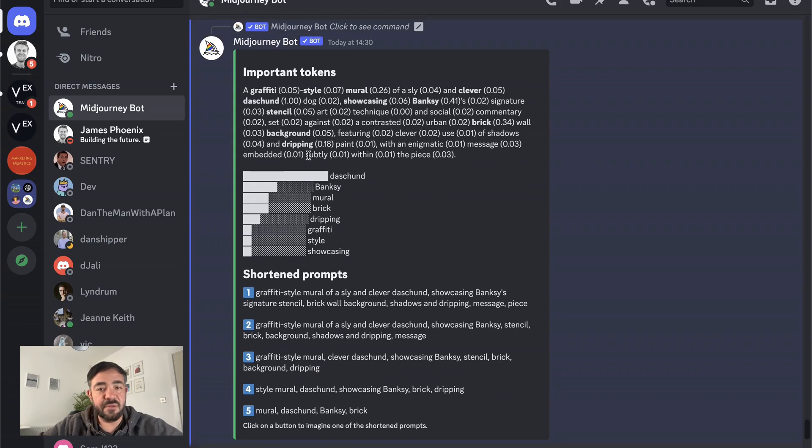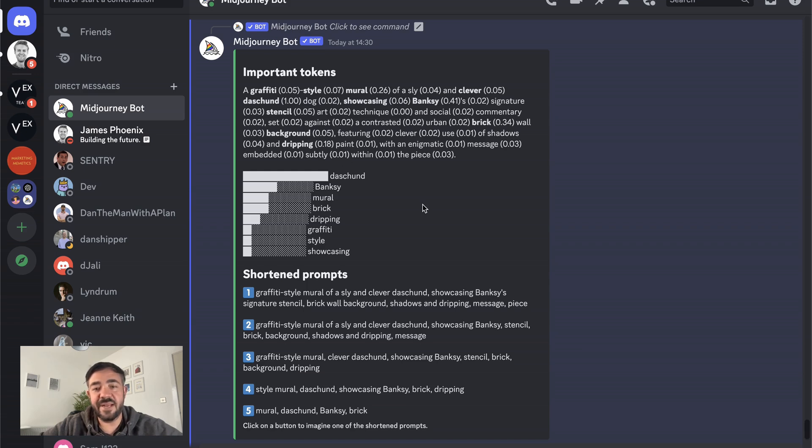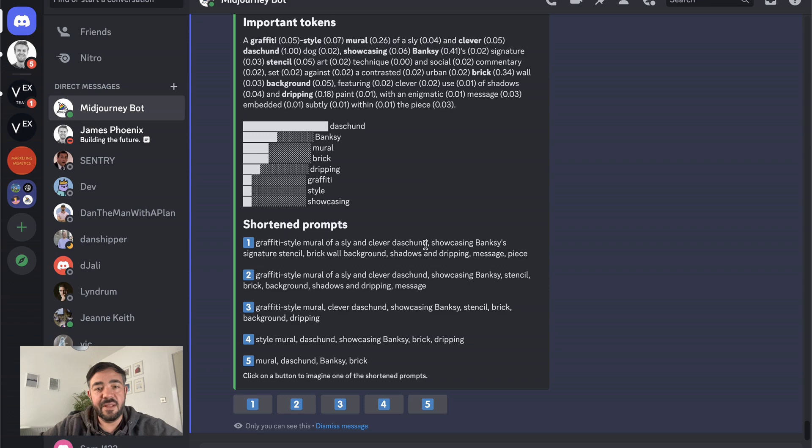And you can look and say, so I thought the word subtly, for example, would be important, but it's 0.01 in terms of attention paid to that token. So yeah, really not worth it.